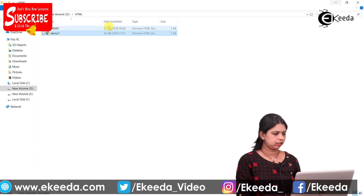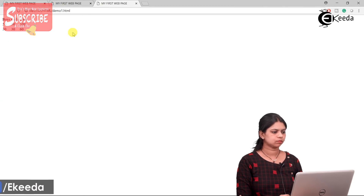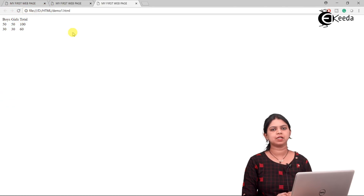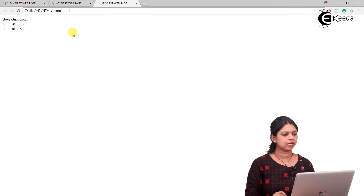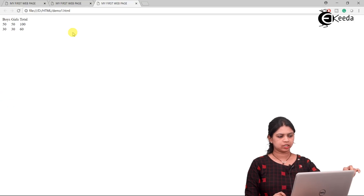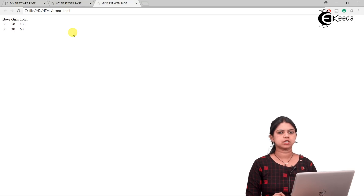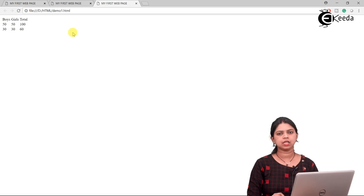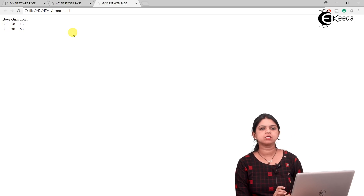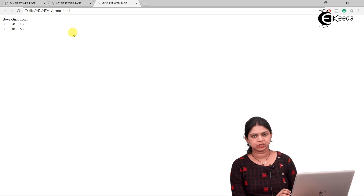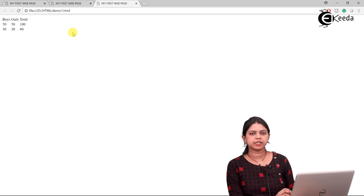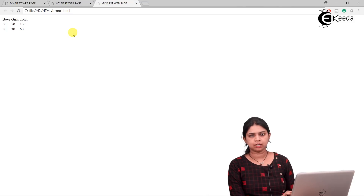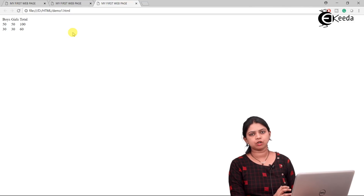Now open the document with the web browser. You can see the table has been created — Boys, Girls, and Total as headers, with three rows and three columns. However, the table border is not visible.